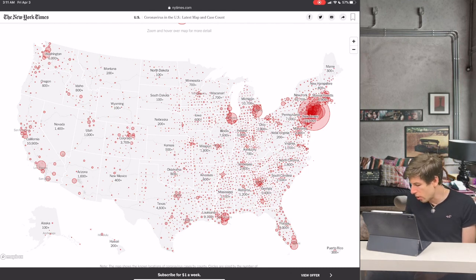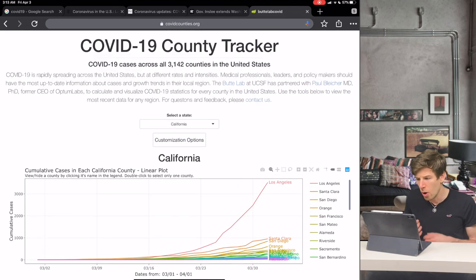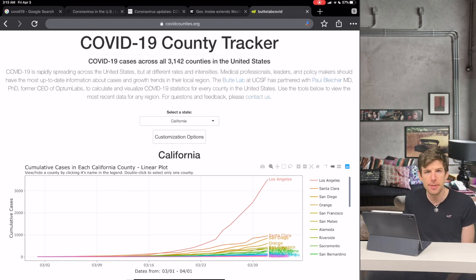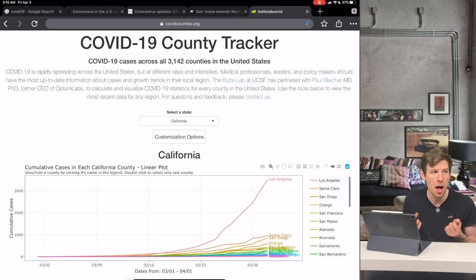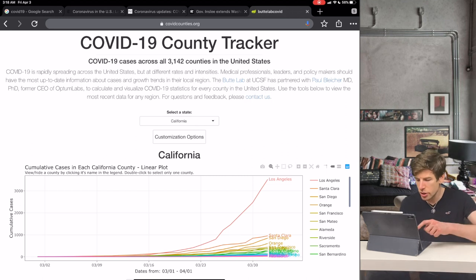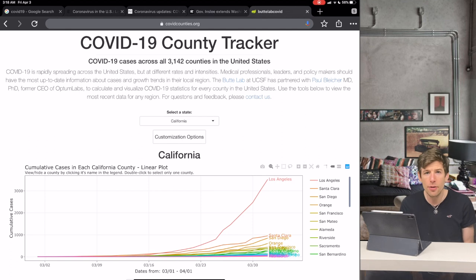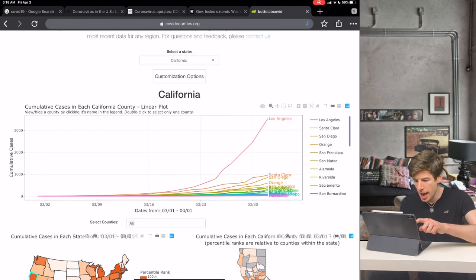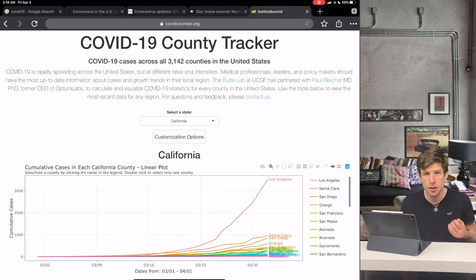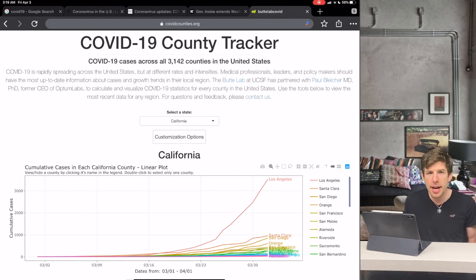We created a website called covidcounties.org, which tells people what's happening in the county where they live. This isn't just a tool that's useful for individuals, but also for medical professionals and policy makers who are trying to figure out important things, like when their hospitals are not going to have enough space for sick people. I'm going to give a tutorial on how to use this website to find information about COVID cases for the specific county that you live in, show some interesting findings, and talk about future directions that the Baker Institute is moving with it.